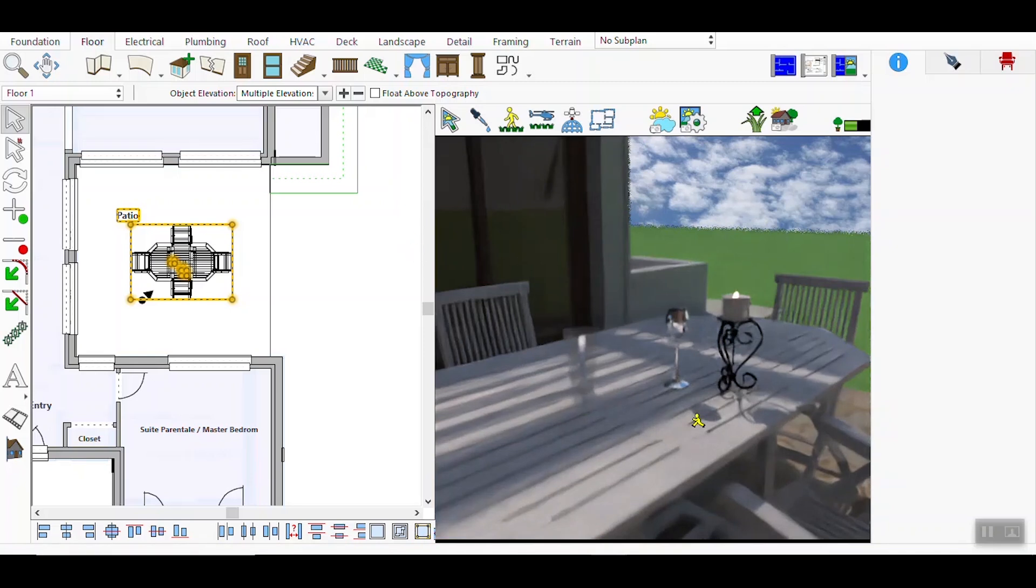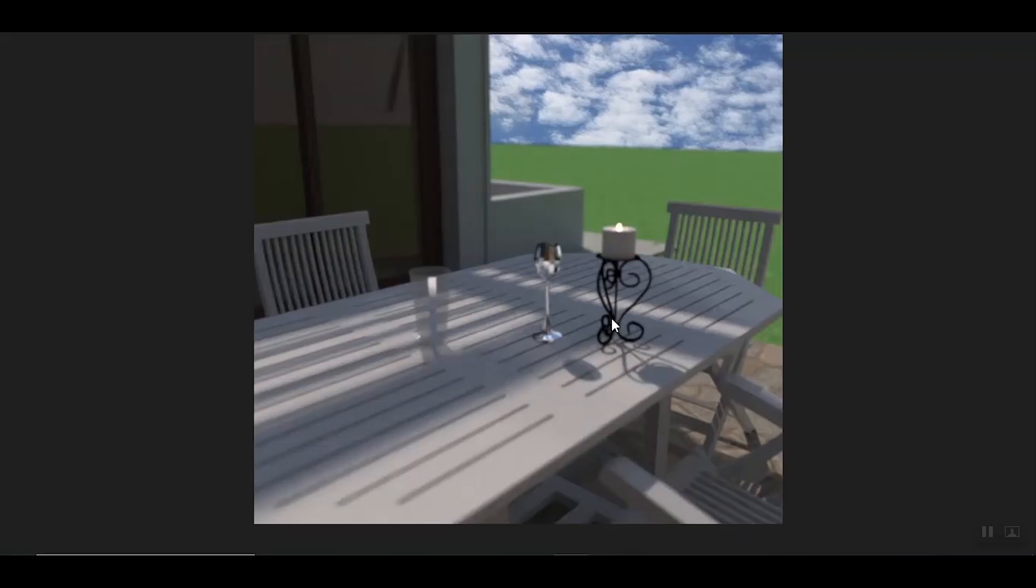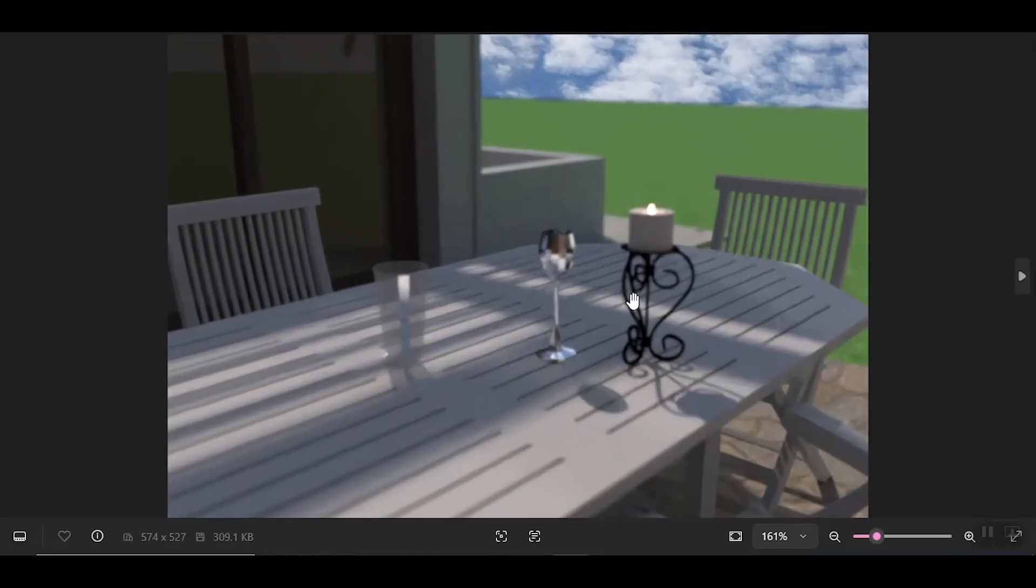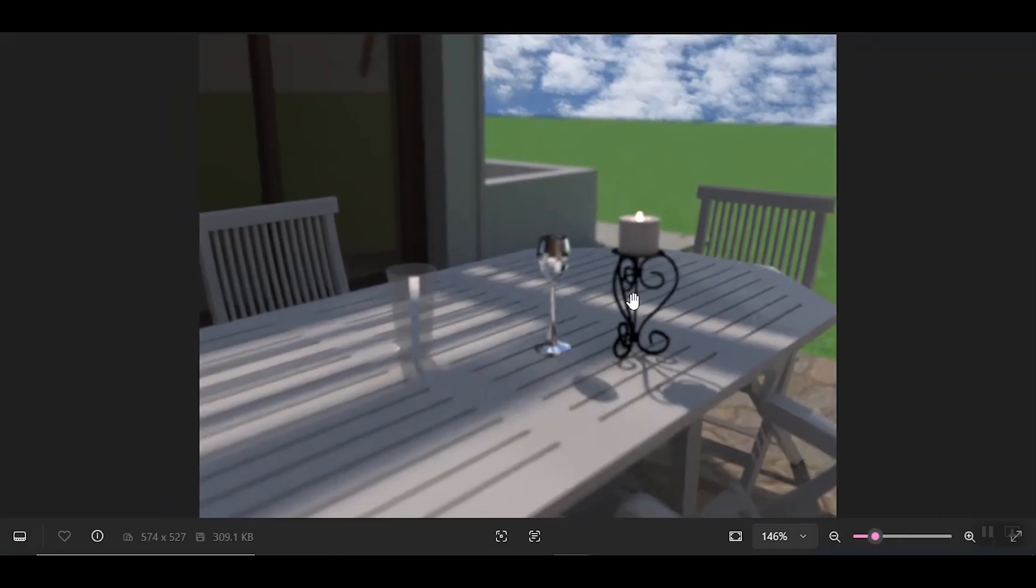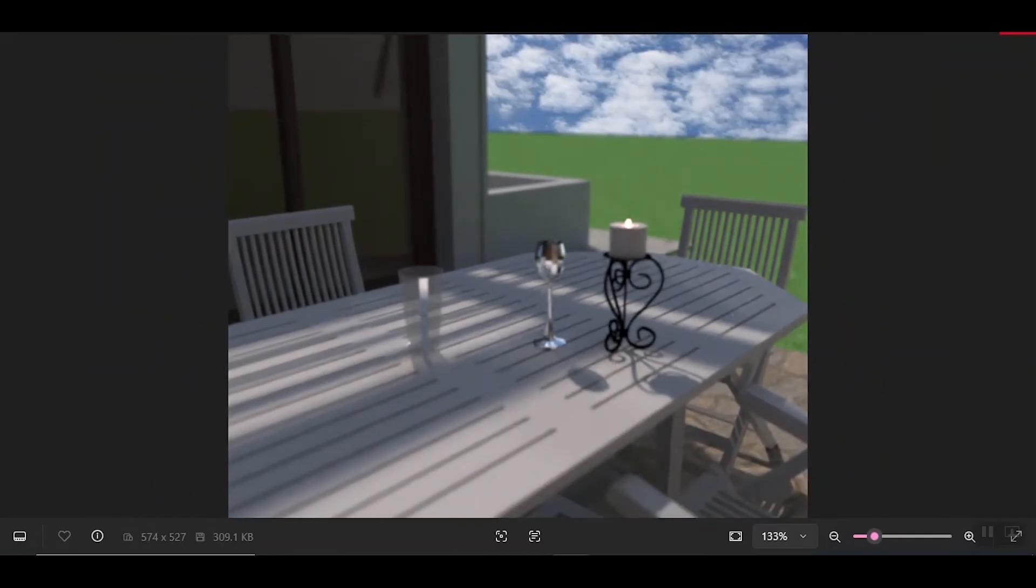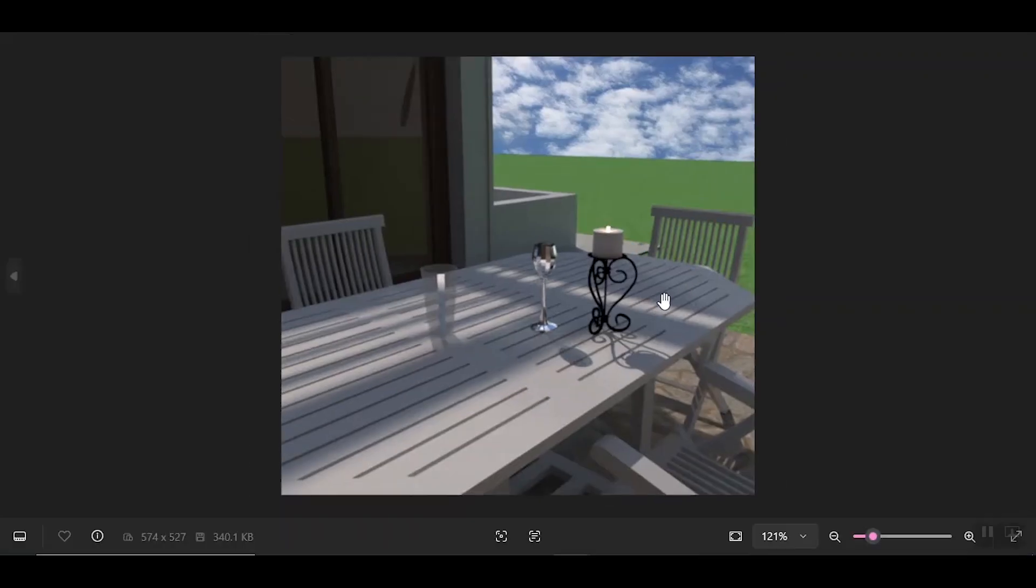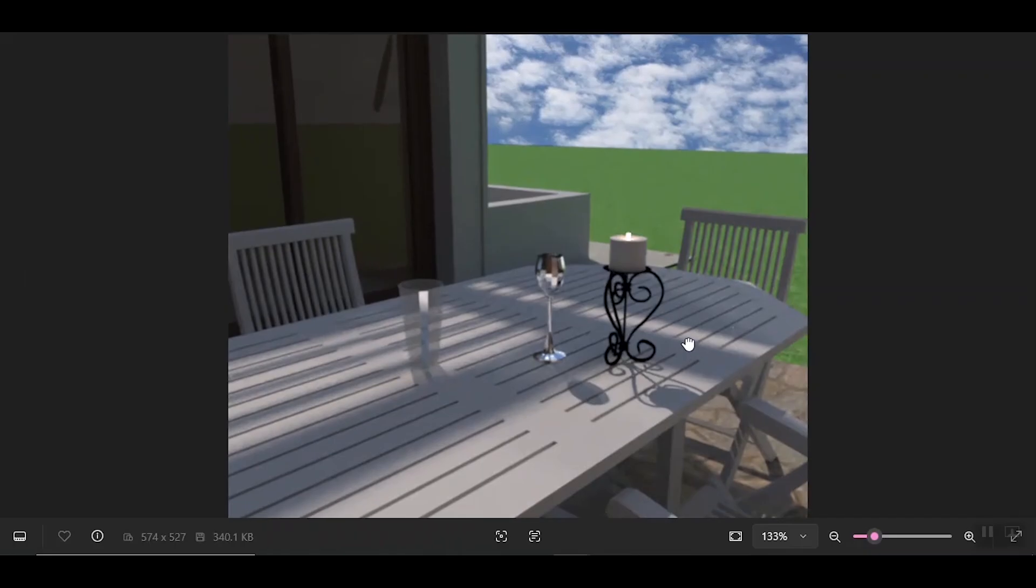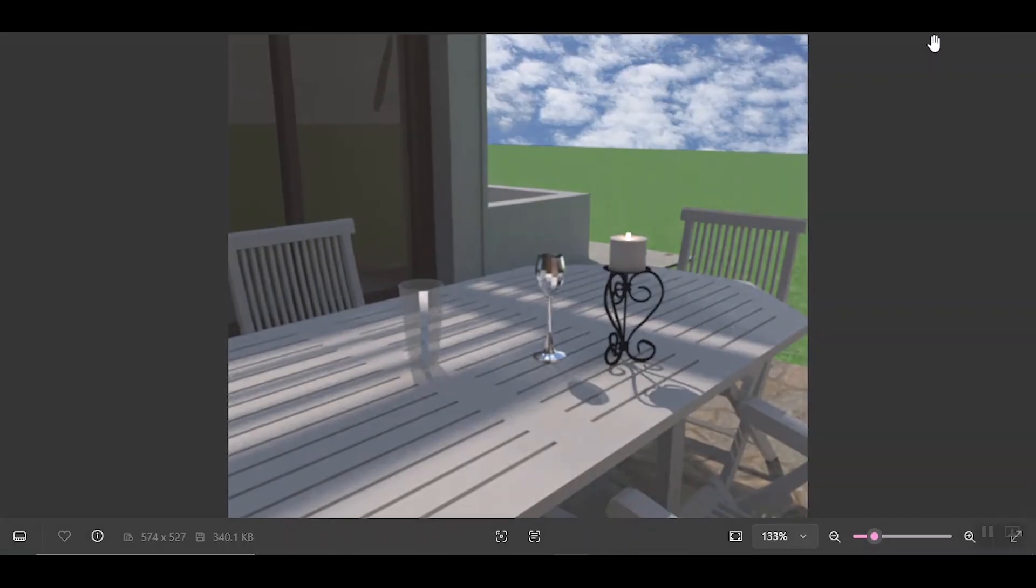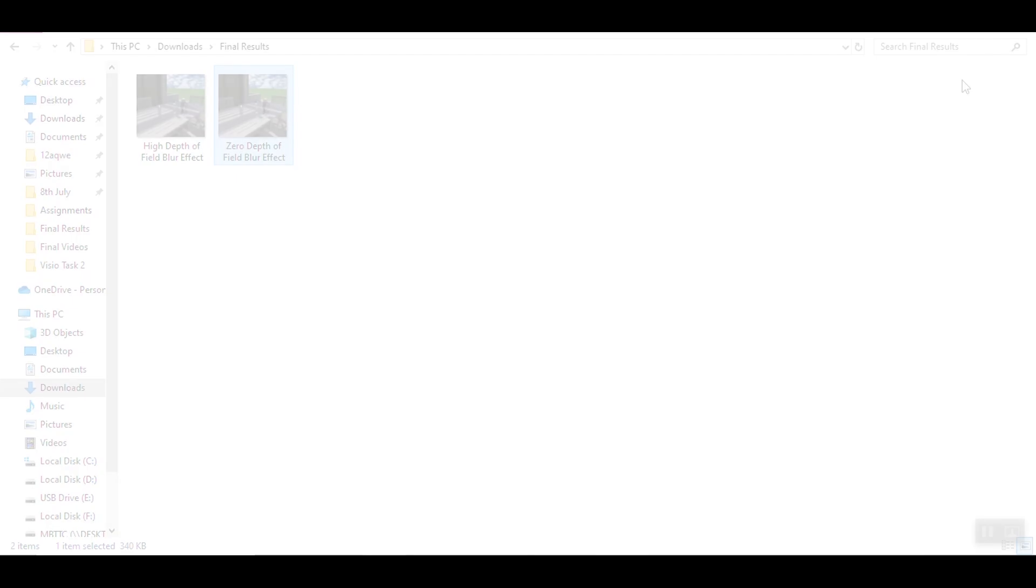By saving both versions, with No Blur and High Blur, you can easily compare the differences. The High Blur Effect enhances the sense of depth and directs the viewer's attention to key areas of interest. That's it. You've successfully used the Depth of Field Blur Effect to enhance your 3D designs. This technique not only adds realism but also helps guide the viewer's eye to the most important parts of your scene.